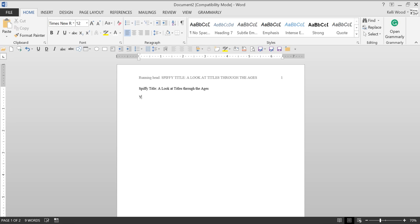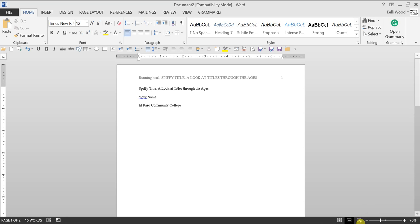Title, your name, type in your name, the college or school you attend. And that's all we're going to need in this center part.